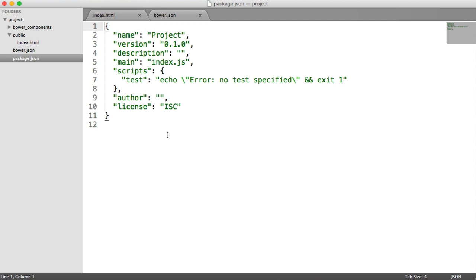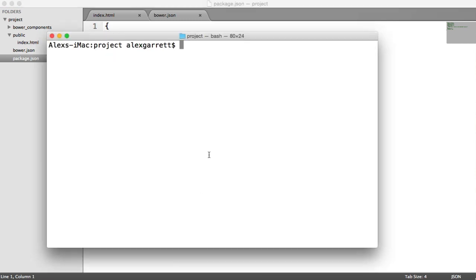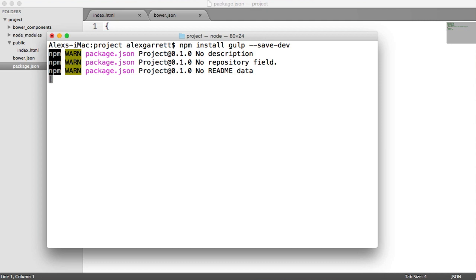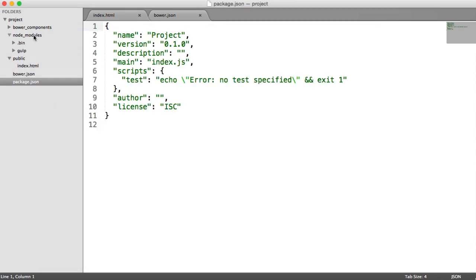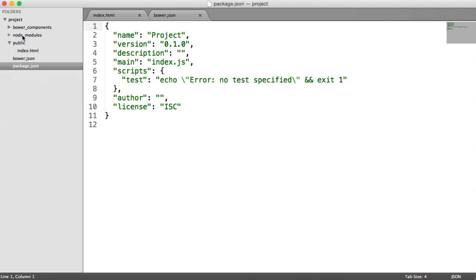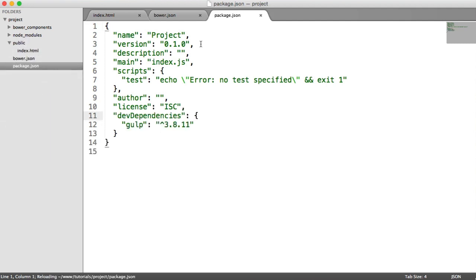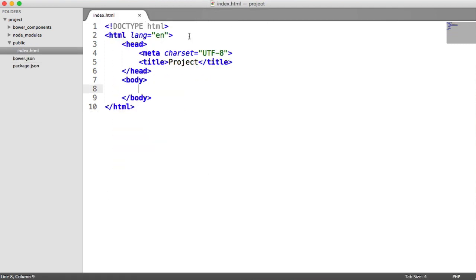Now we want to install Gulp, so we head back to the terminal and run `npm install gulp --save-dev`. We save it as a development dependency because we only need it when developing. Once that command runs, we've got our node_modules folder with Gulp inside. We're going to fill this up quite a bit as we install different NPM packages. Now that we've got Gulp installed, we're going to go ahead and create our Gulp file.